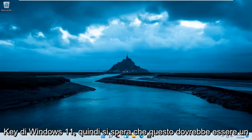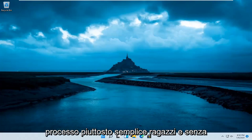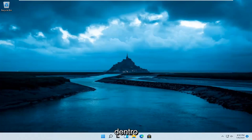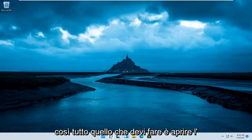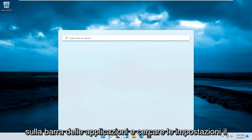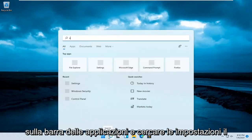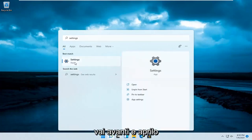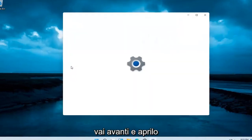So this will hopefully be a pretty straightforward process. Without further ado, let's go ahead and jump straight into it. All you have to do is open up the search magnifier icon on your taskbar and search for settings. The best result should come back with settings — go ahead and open that up.